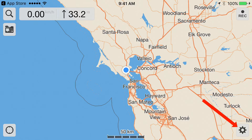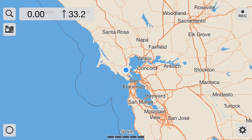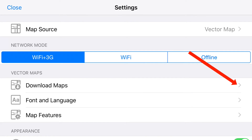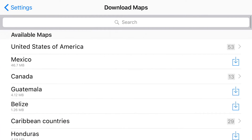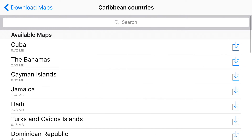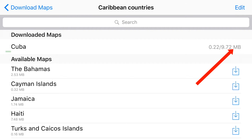So I say yes to this one. Next, click on the little gear icon in the lower right corner — that's the settings icon — and that'll take you to the settings page. From there, click on Download Maps. From Download Maps, find the region you're interested in. In this case we're going to look at Cuba, so go to Caribbean countries and within Caribbean countries click the download icon for Cuba.